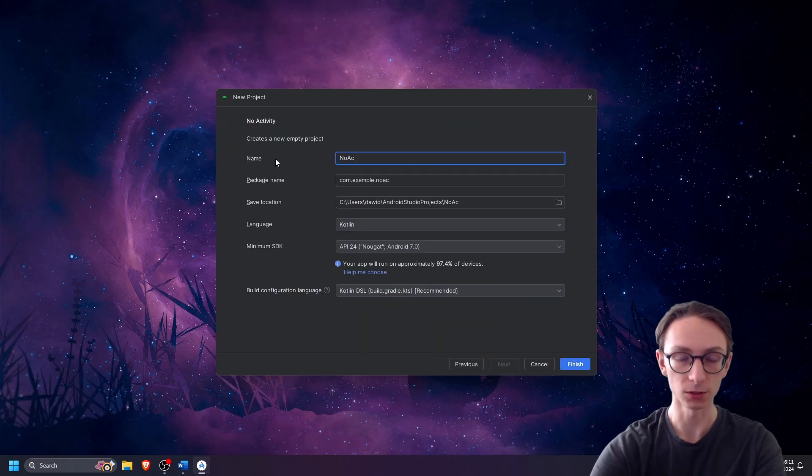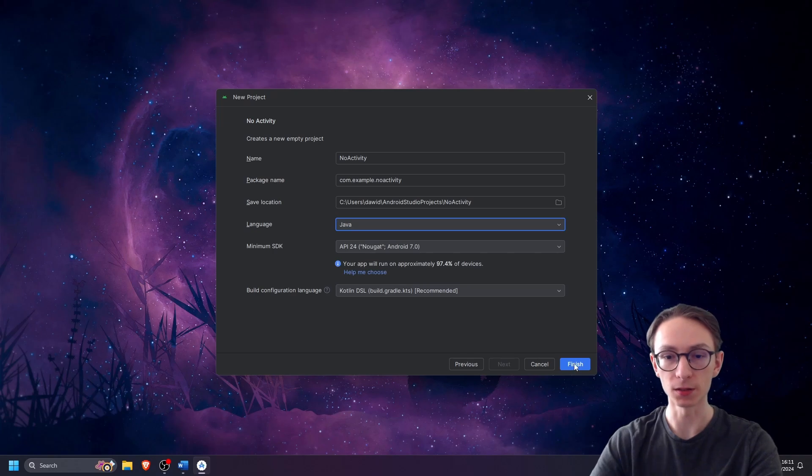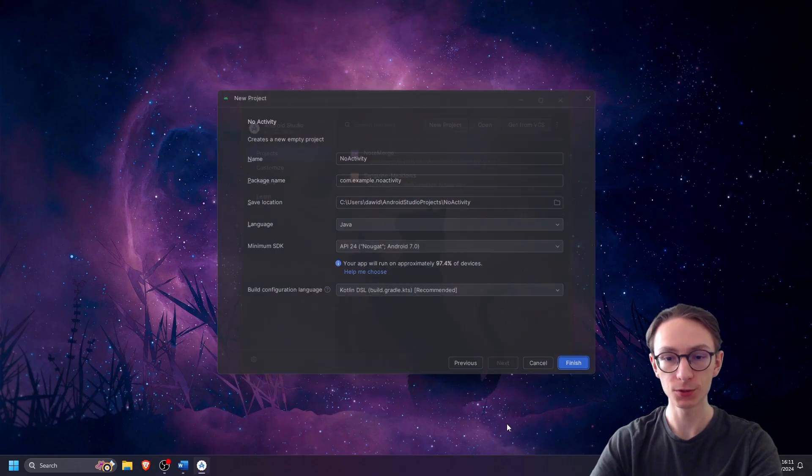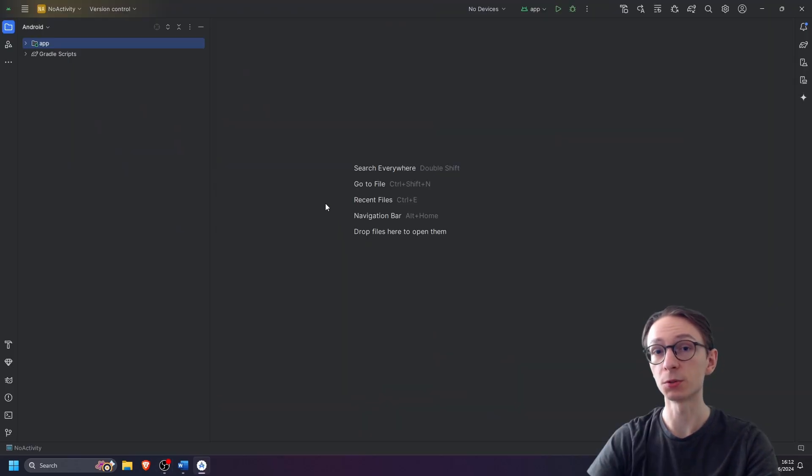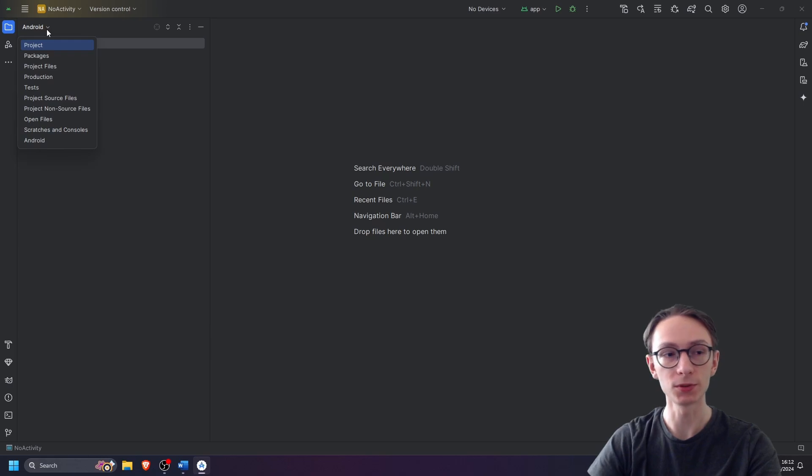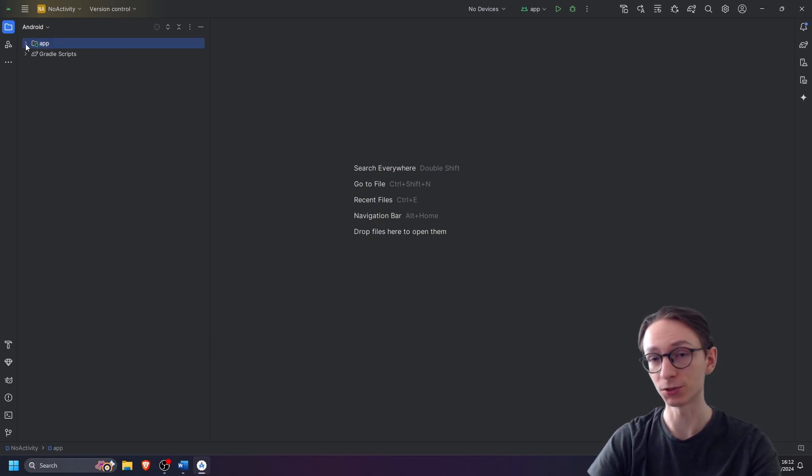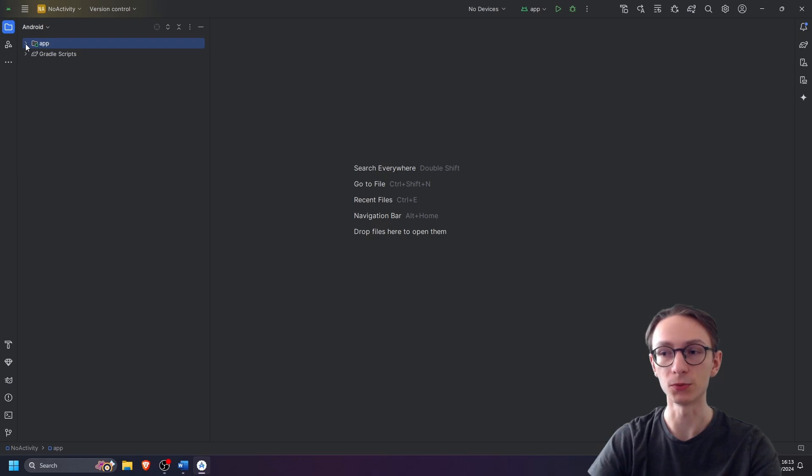Let's call it no activity and let's switch our language to Java. You can use Kotlin if you prefer, and then press finish. After our project is done building, make sure that your view in the top left is selected as Android so that you have the same file structure as me. This way it will be easier to follow along.